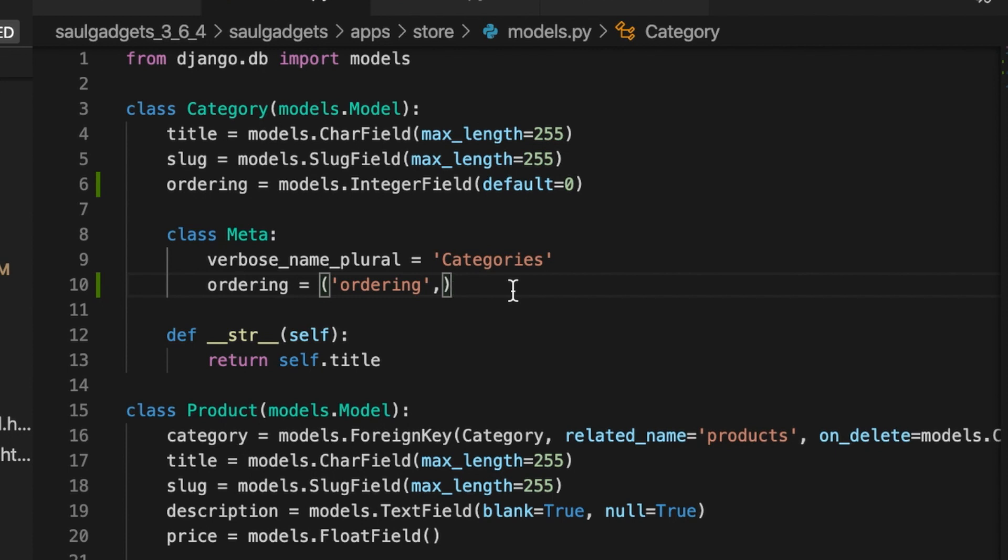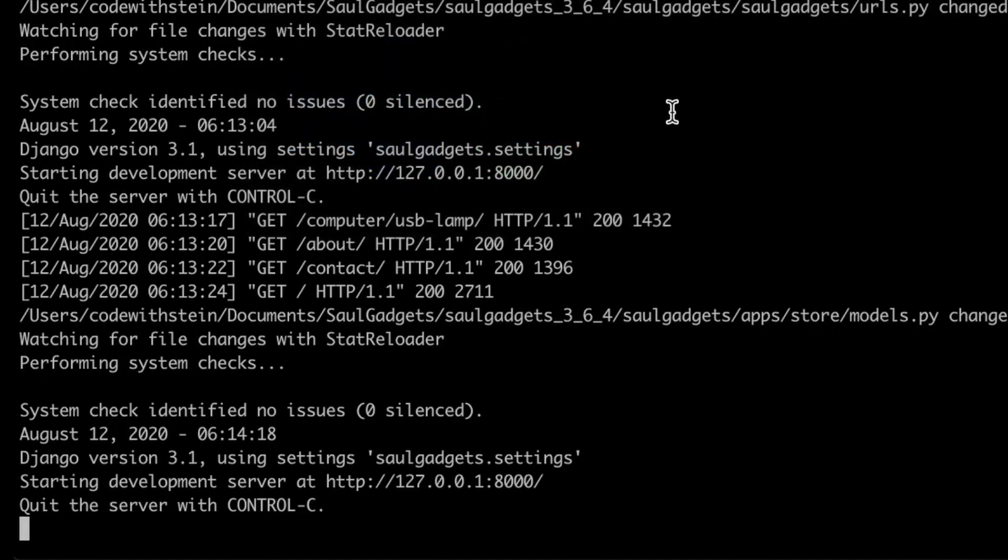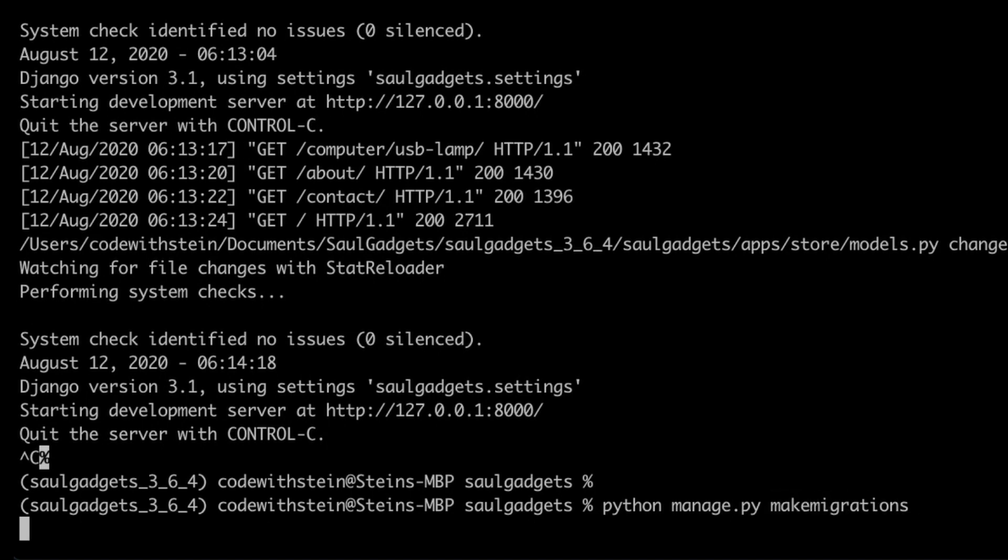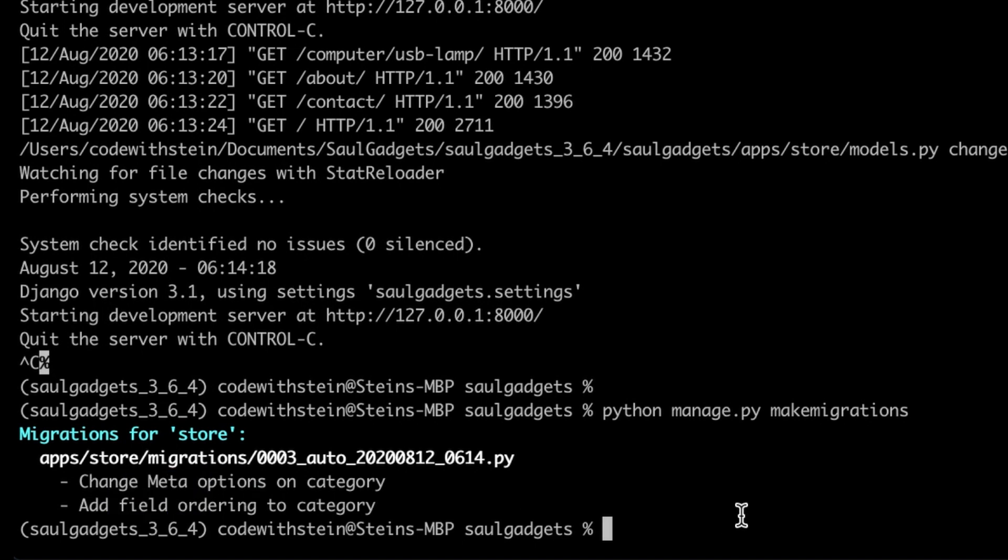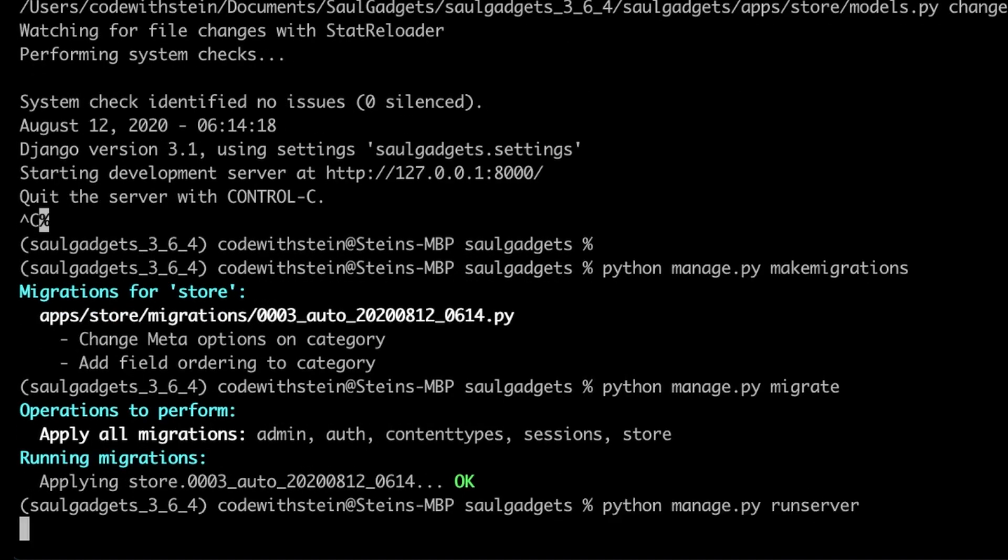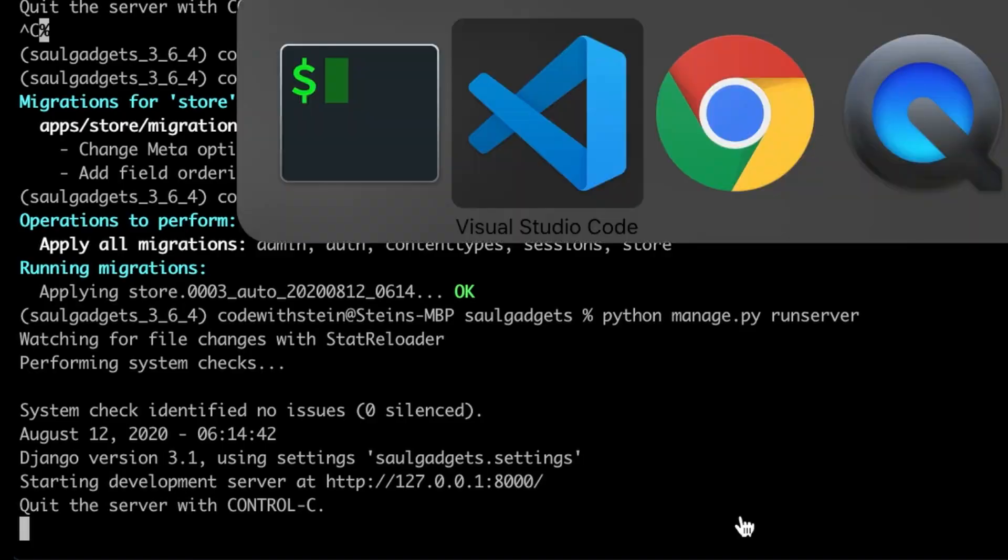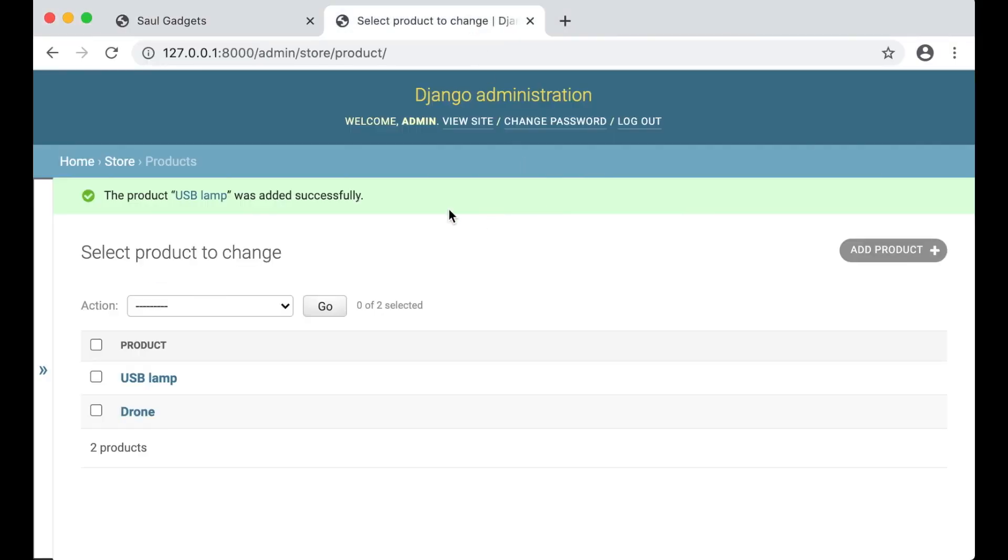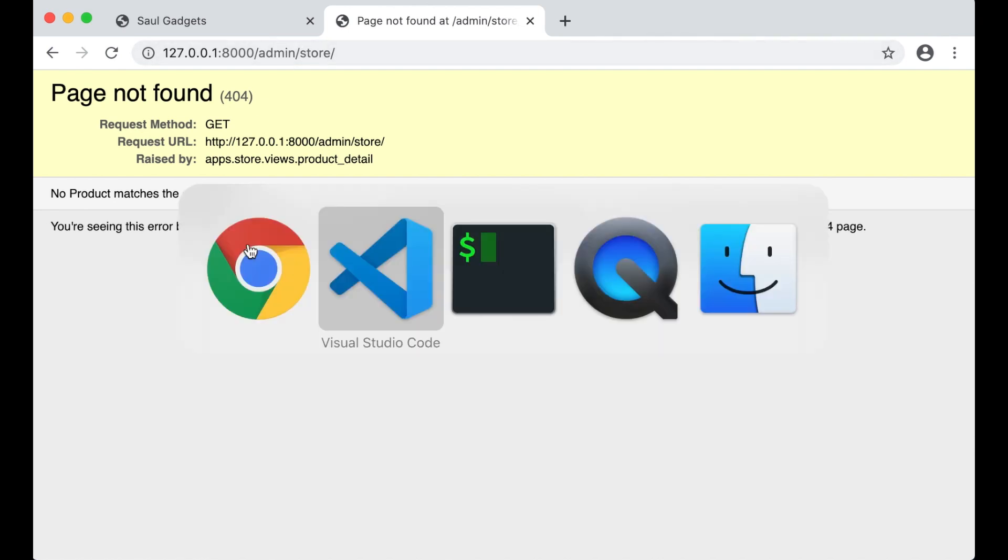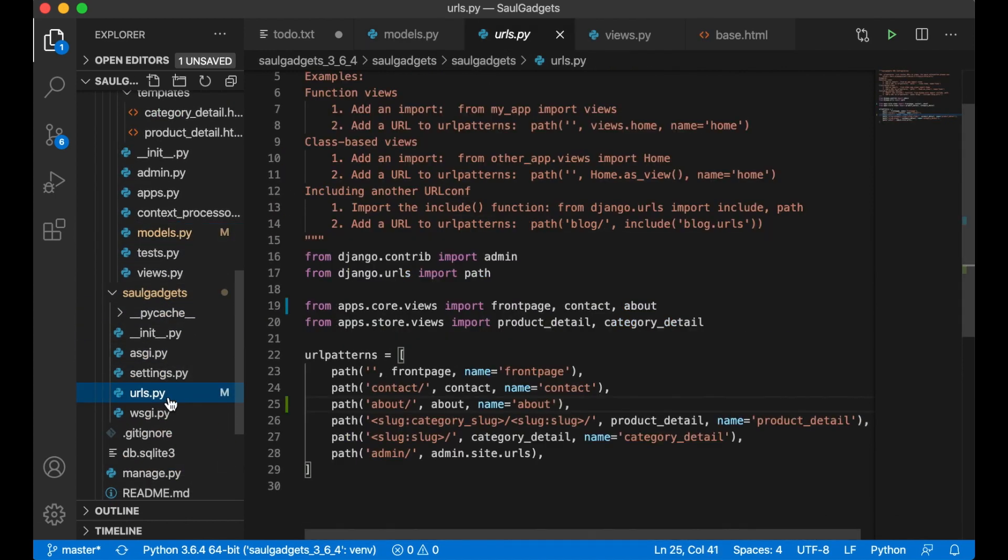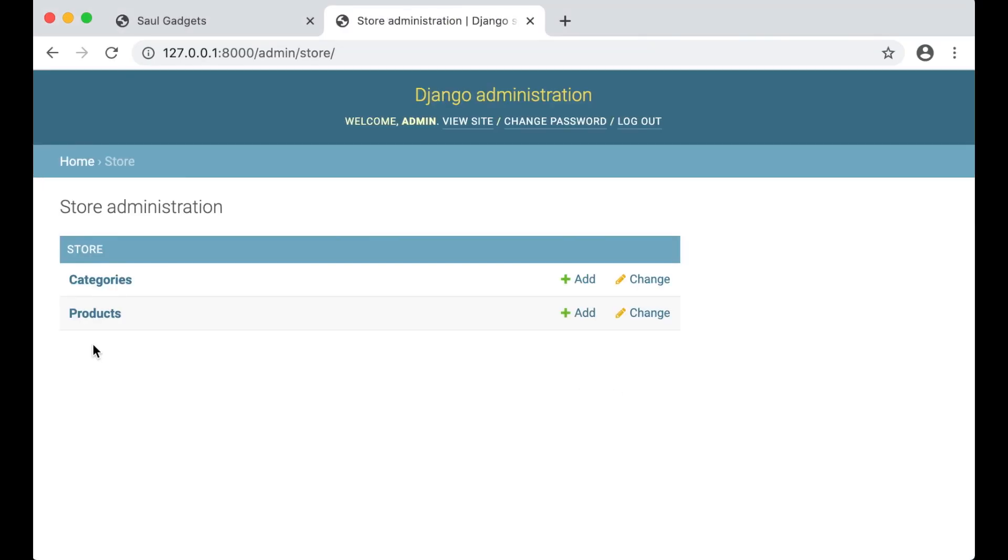If I save now I can go into the database, into the command line and run python manage.py make migrations. You can see I changed the meta options and add the field to the category. Python manage.py migrate and then I can run the server again. I did something wrong in the URLs. I have to have admin above this. Refresh and that's working again.